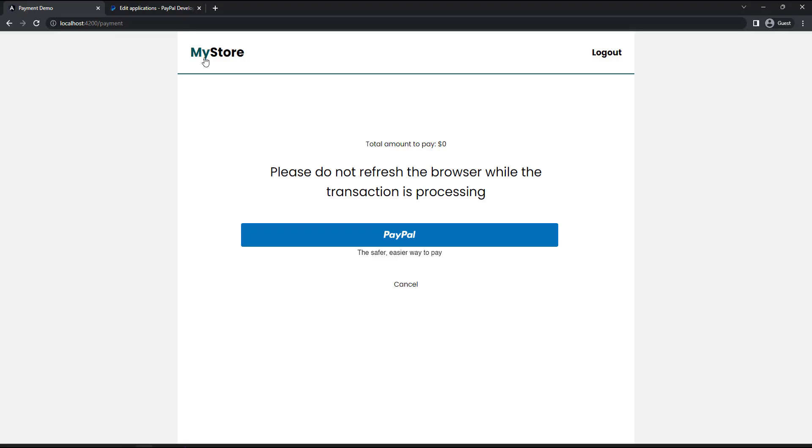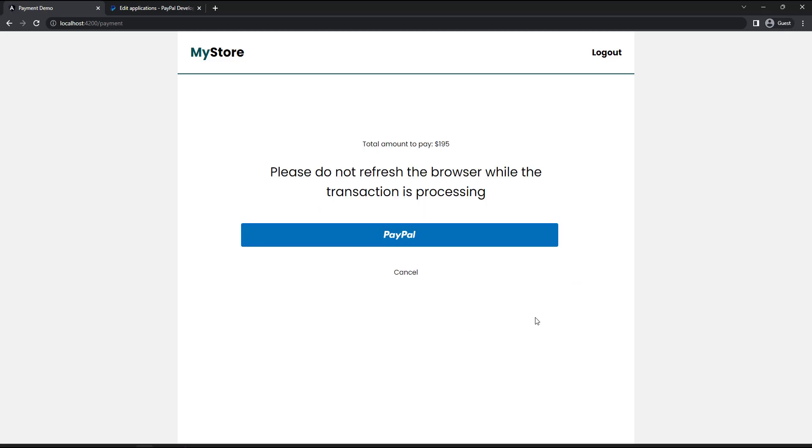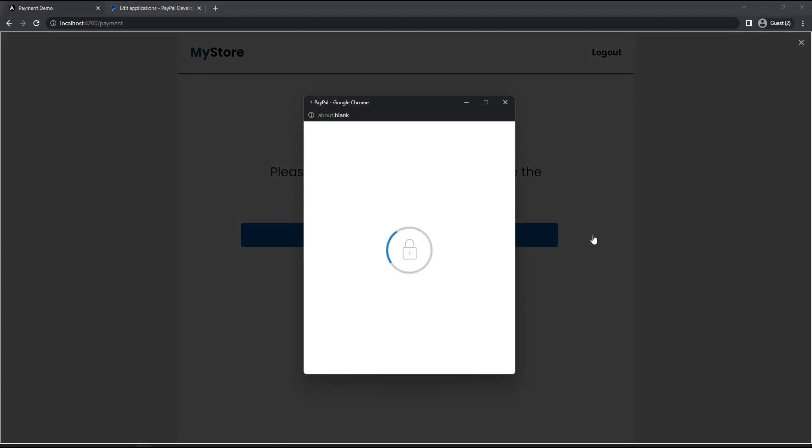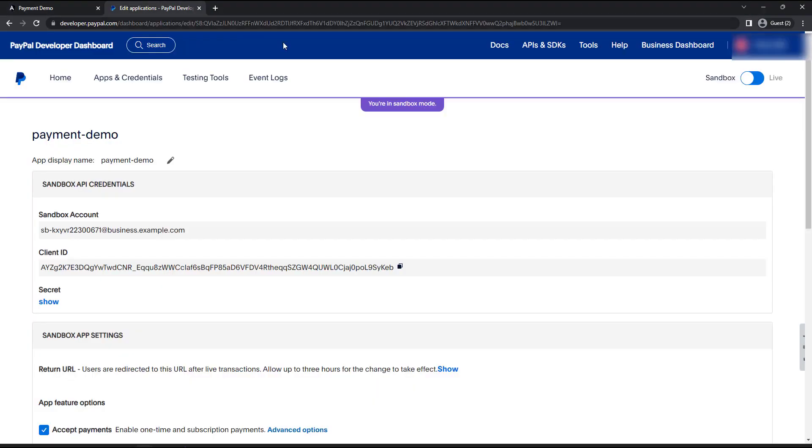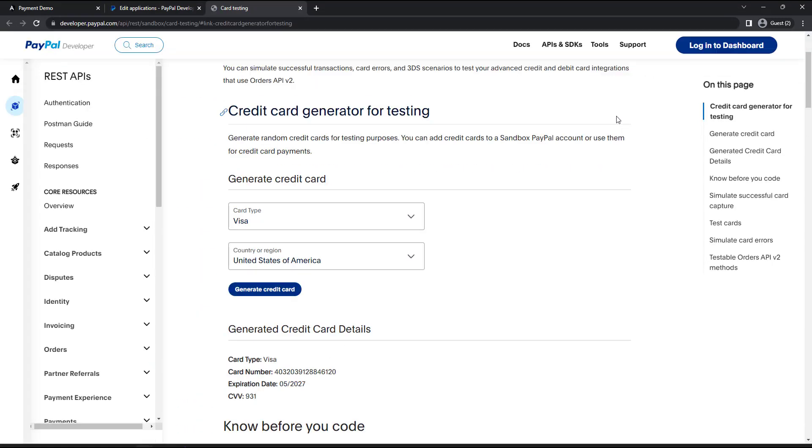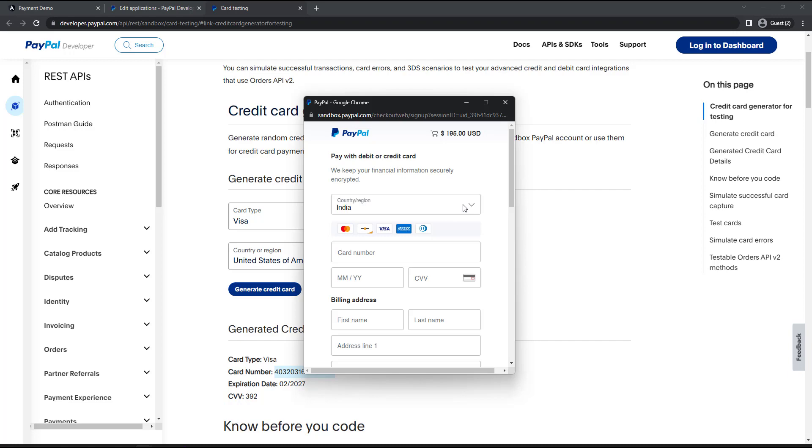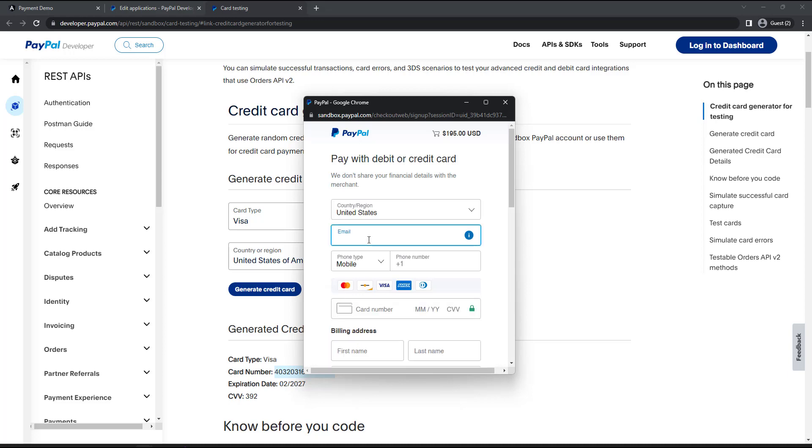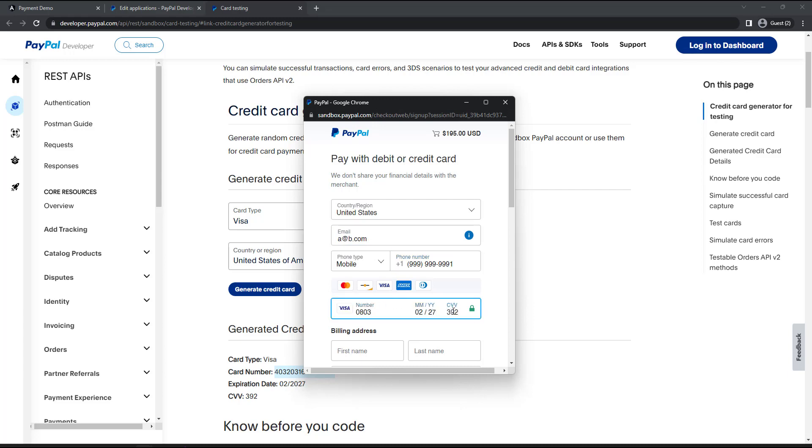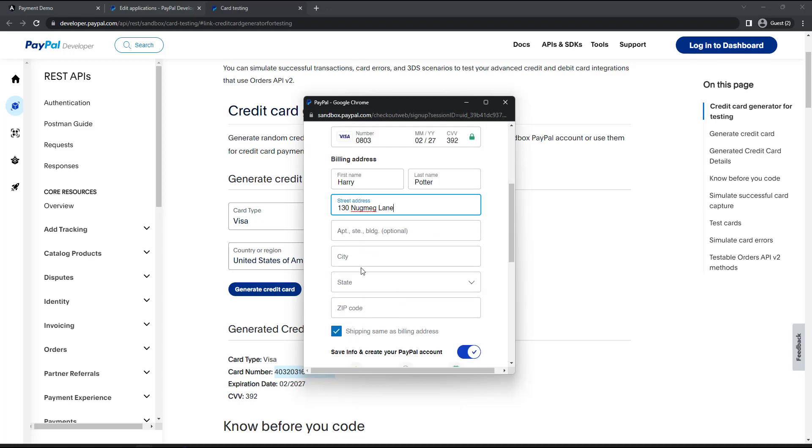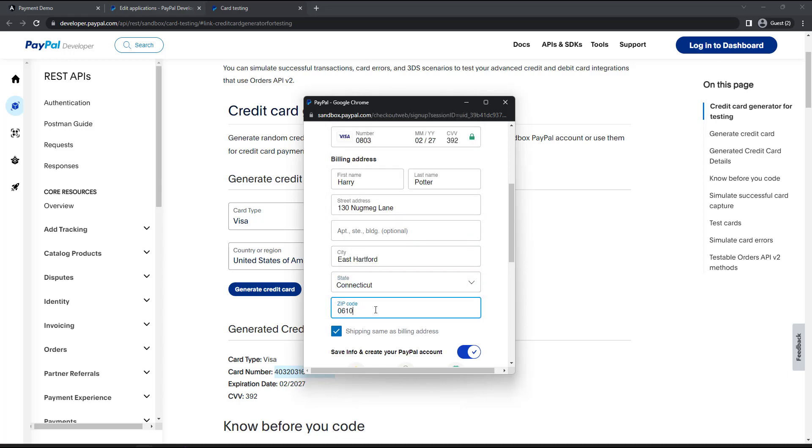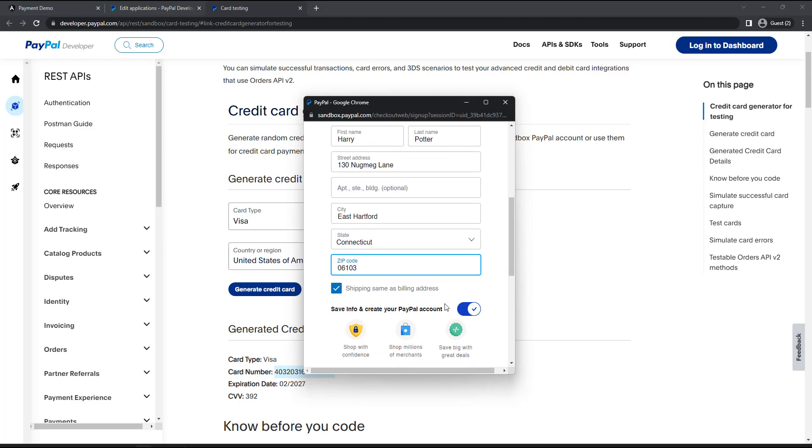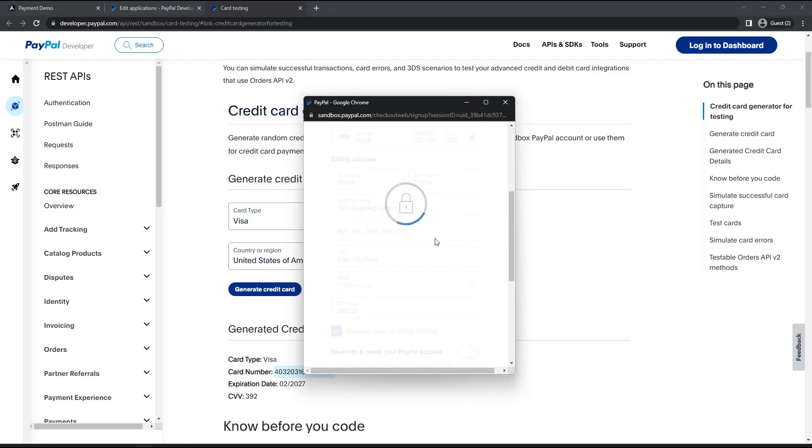Okay, let's test this. Now we can see the amount is reflecting here correctly. And to test this, we can generate a dummy credit card. For that, we can use the option provided by PayPal. Let's go to tools and then credit card generator. And let me click generate credit card. And let me use this credit card details. Let me change the country. Let me give an email and a dummy mobile number and then the credit card details. Let me give the address too. I can give a dummy address. And we don't want to save this information. And so let me toggle this. And let me click this button.